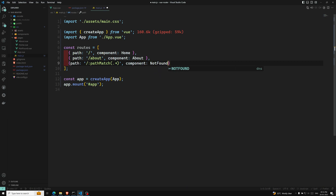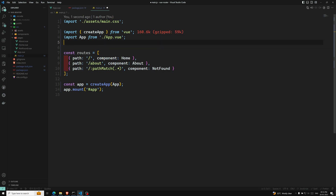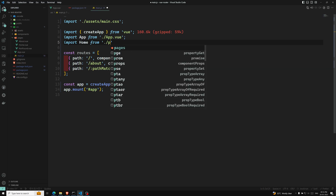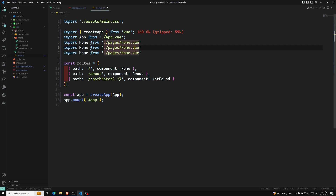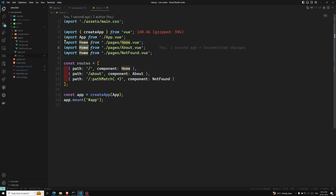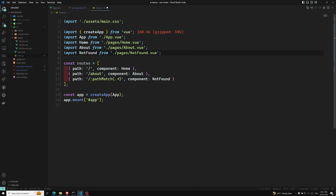We need to import all these components. Import Home from 'pages/Home.vue', the same for About and NotFound. So we import About and NotFound accordingly. These are the components we have loaded.